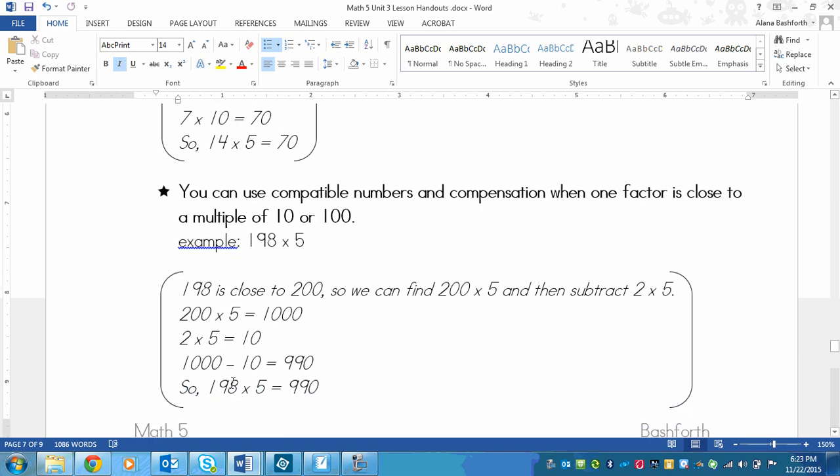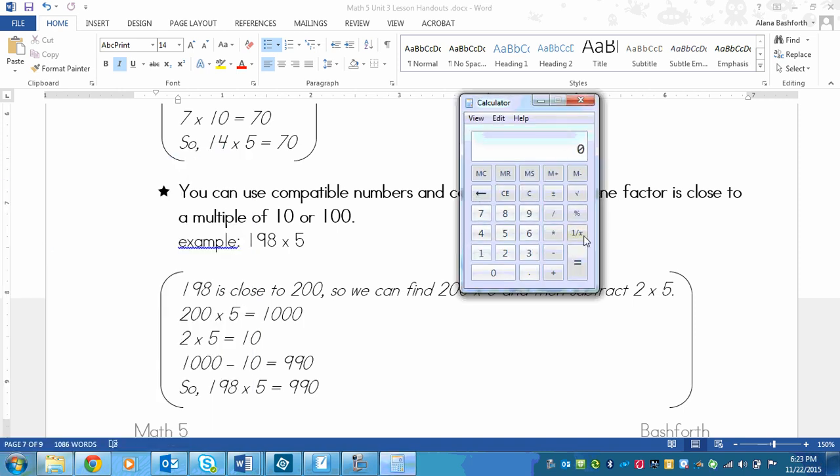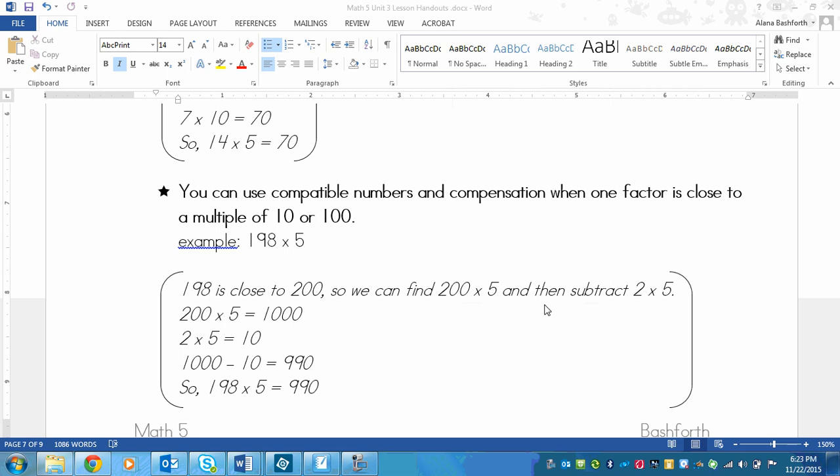I've got 198 times 5, and that should equal 990. Let's check to make sure that that's right on our calculator. 198 times 5, that equals 990. So you can see that that works, that strategy, but it has to be groups that you're taking away.